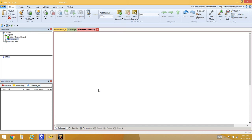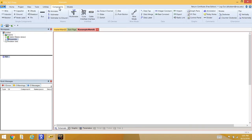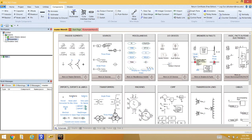When putting a circuit together, you need to go into the component library and select the components you need. There are a couple of ways to do this — one is to have components show up at the top of the window, and another is to go to the master library window where you can see all the different components and pull them in as needed.